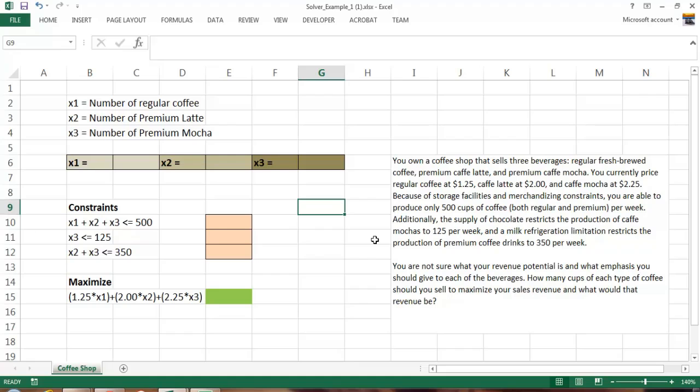We can produce 125, 124, but we simply do not have the capacity, the chocolate, to produce 126. And we have a milk refrigeration limitation. We have a little refrigerator in our coffee shop, and that can only hold so much milk, and that limits us to 350 premium coffee drinks per week. We have two premium types of products: the latte and mocha, so those added together has to be less than or equal to 350. That's our business, what we sell, our pricing structure and our constraints.